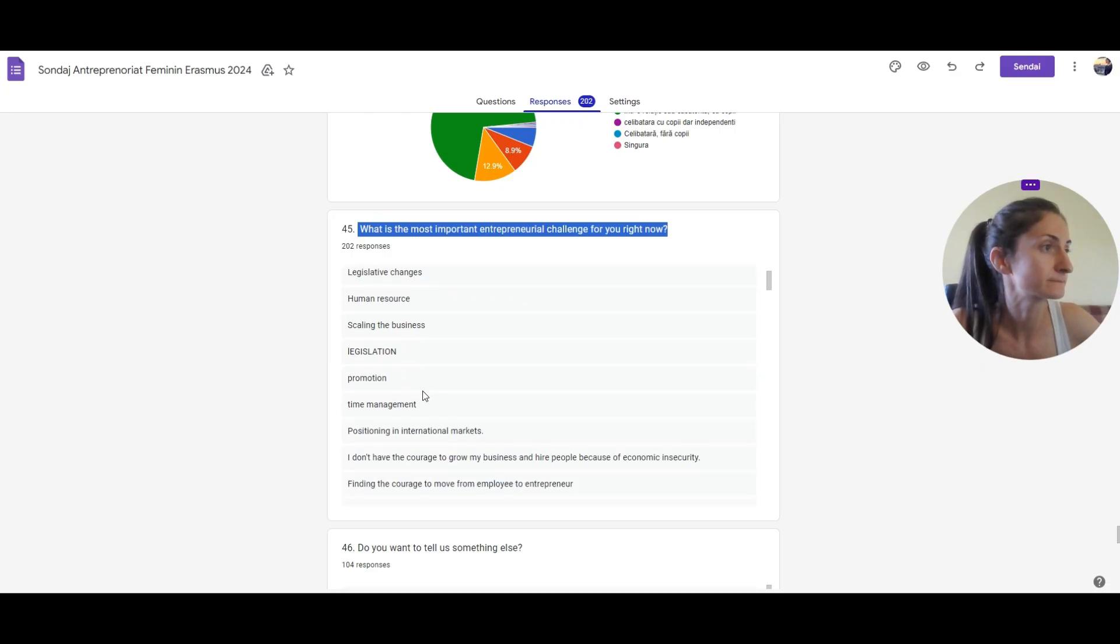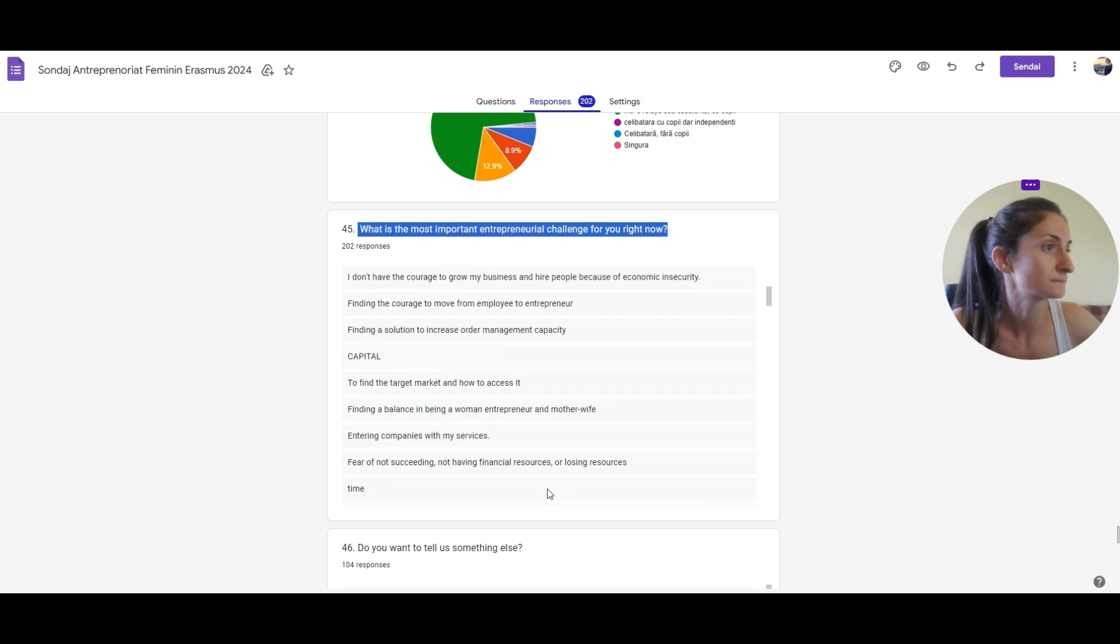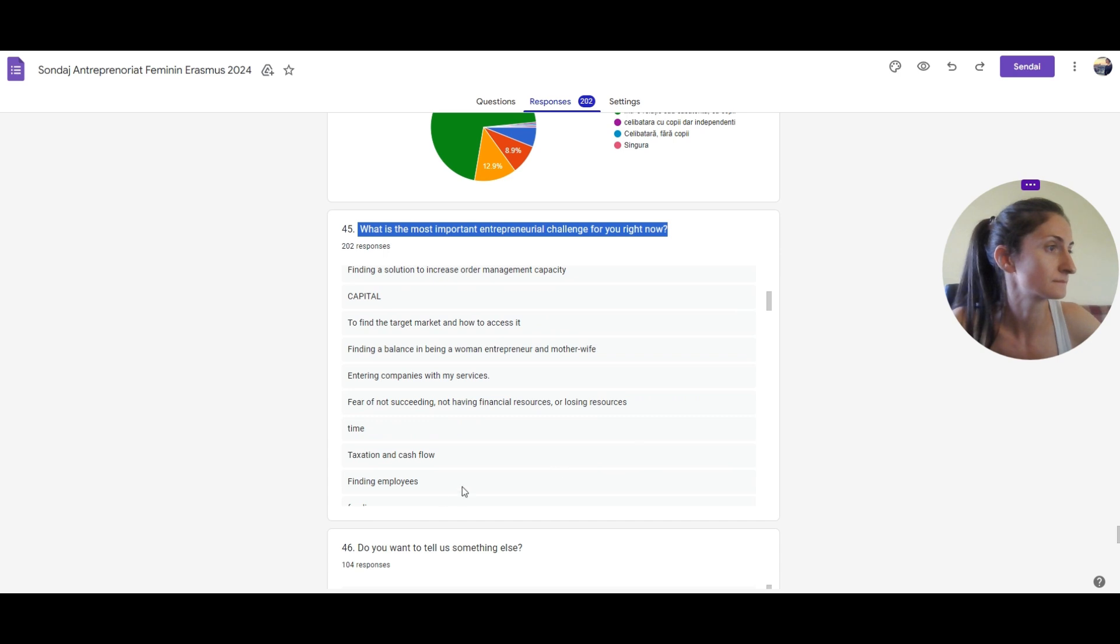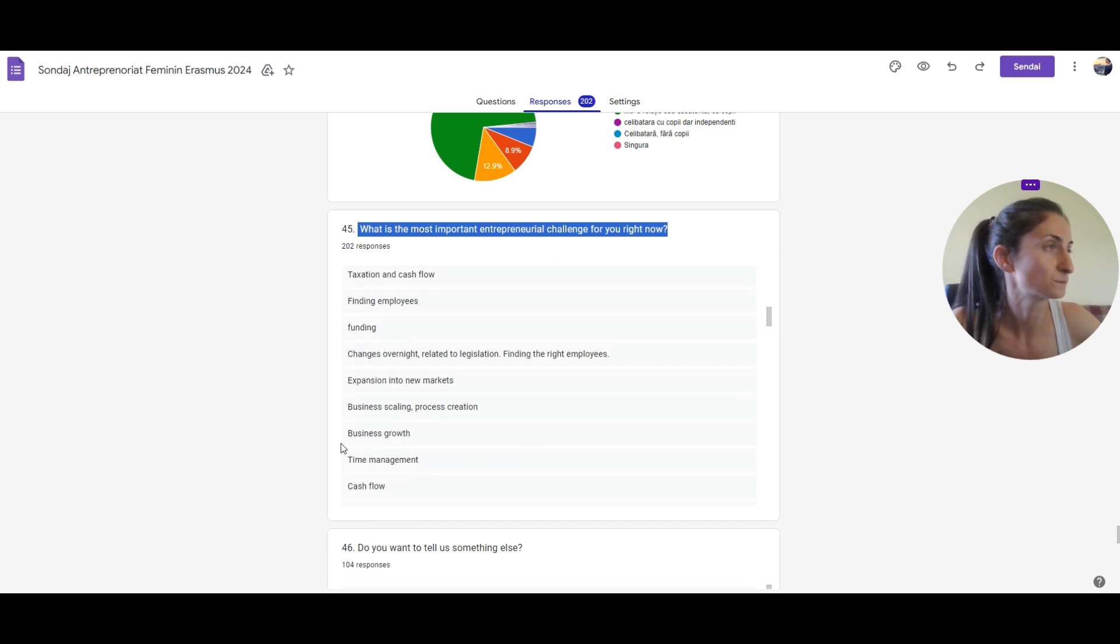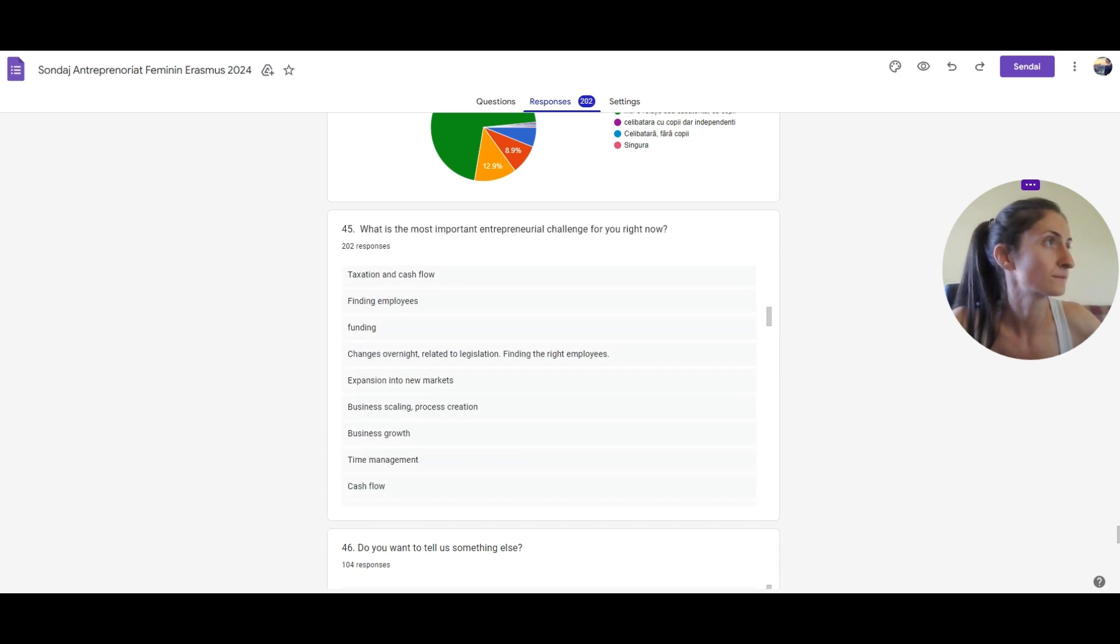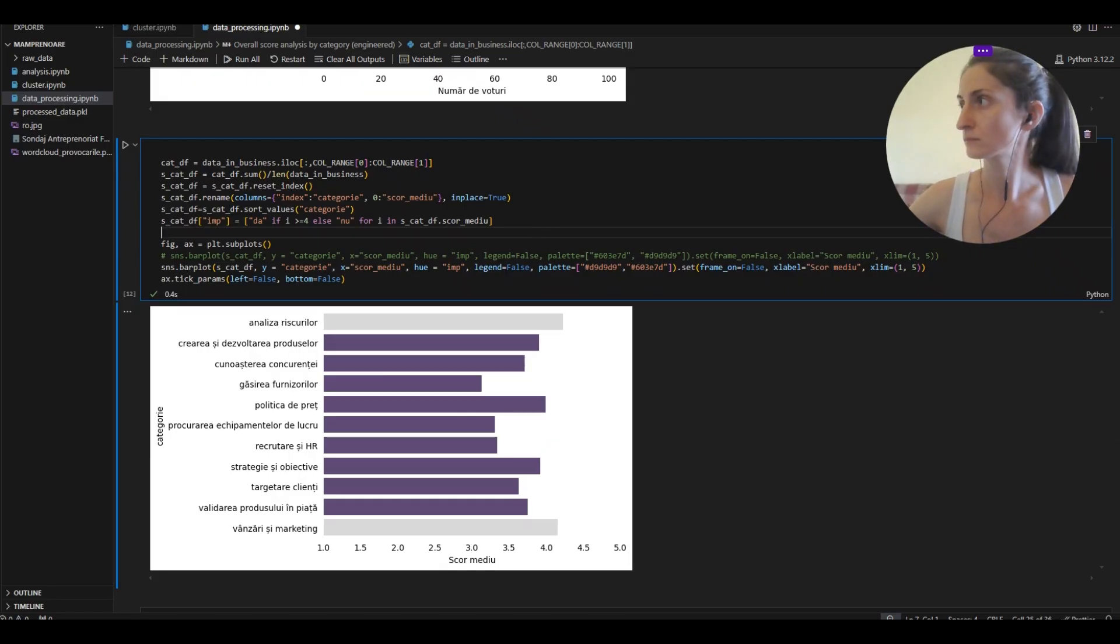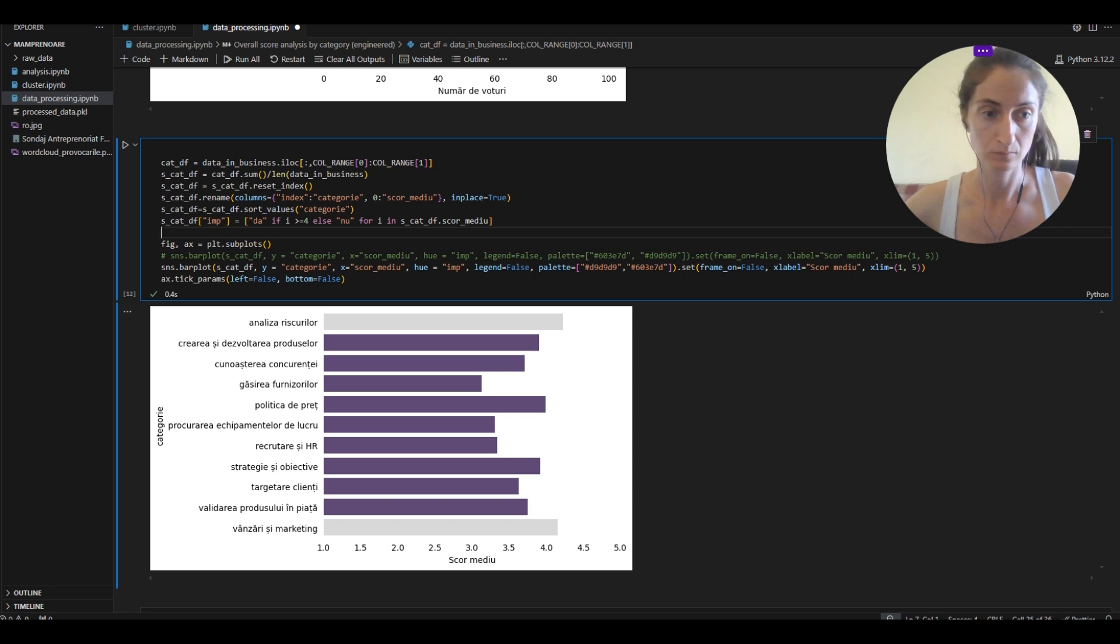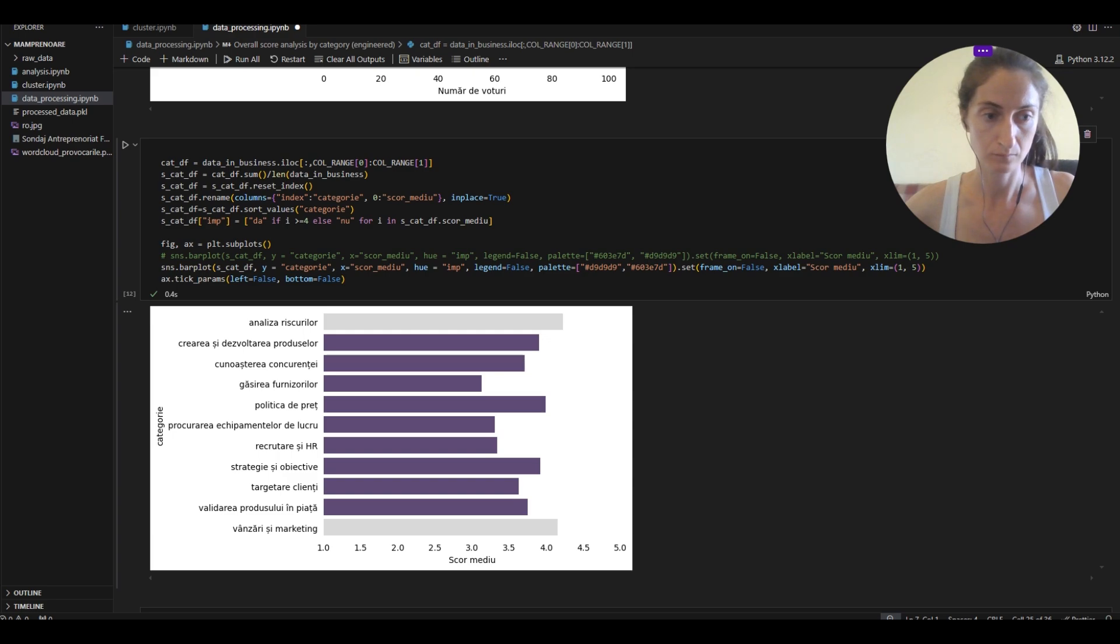There was an open question in the survey: which is your greatest challenge at the moment? To which the answers were very different. So I've had the idea of counting how many times each word or expression was used. Then I could have a statistic of the most frequent words which would indicate common challenges. To make things pretty, I've created a word cloud and encapsulated the words in the contour of Romania, the country where the survey was conducted.